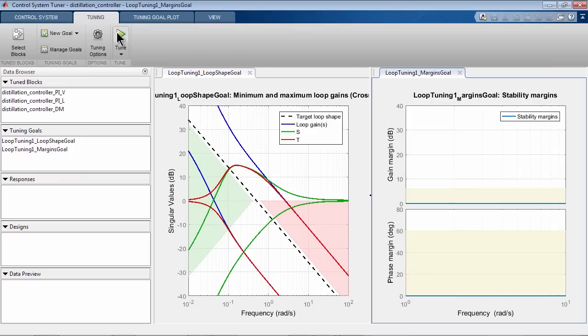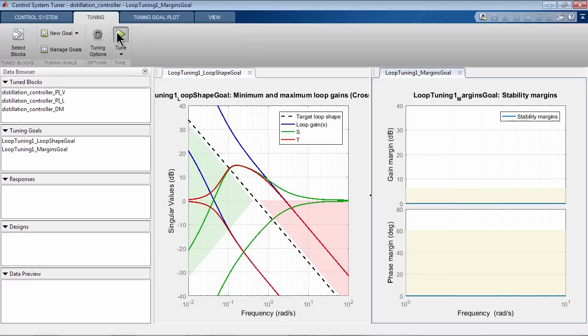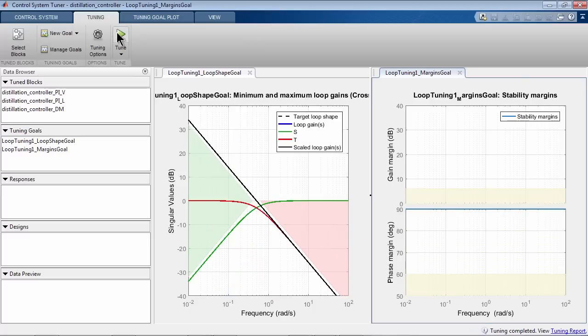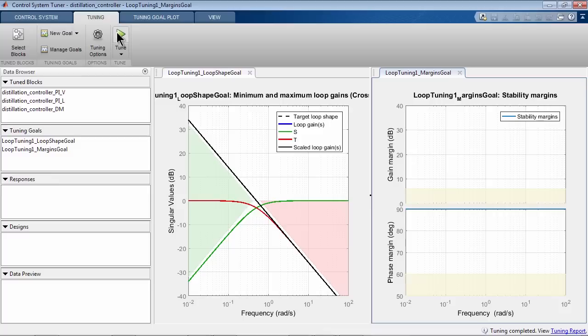So now, let's tune the controller by pressing Tune button. We see that the plots are updated. The solid black line in the first plot is the loop gain that we have after tuning. As you see, it looks exactly as we wanted, like an integrator that crosses at 0.5 radians per second. The red and green lines are corresponding closed-loop transfer functions, transmissibility and sensitivity.